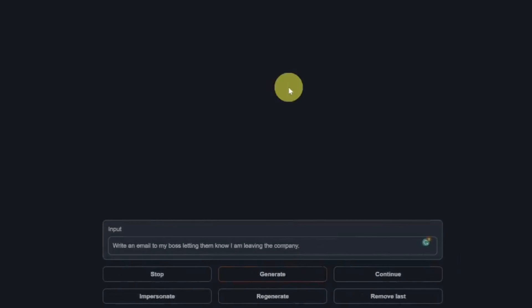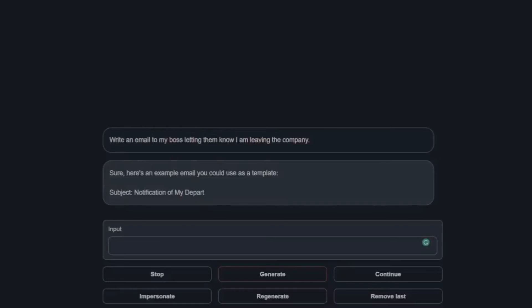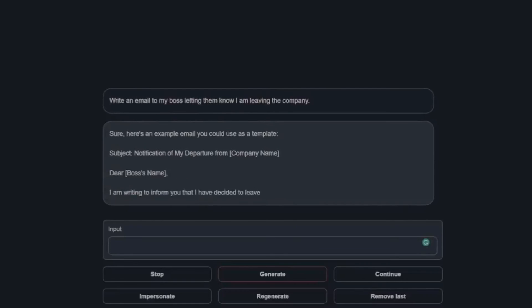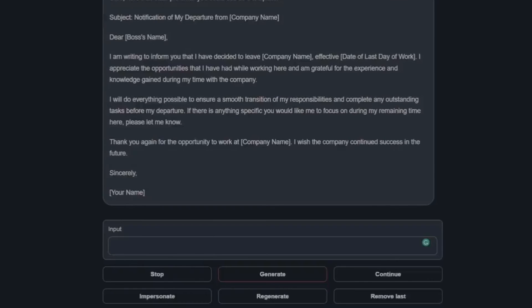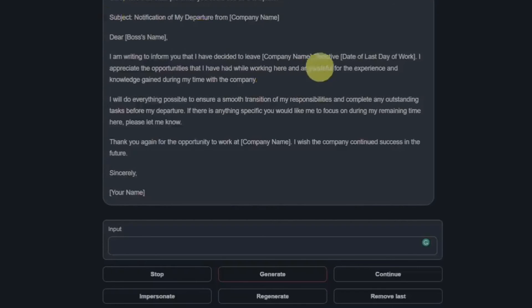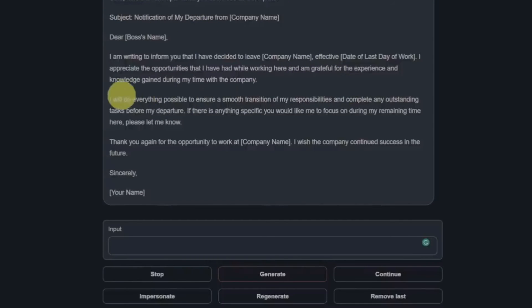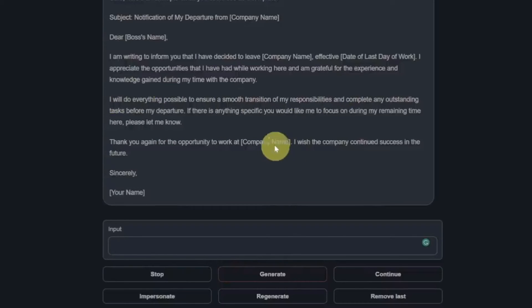Next, let's do some creative writing. Write an email to my boss letting them know I am leaving the company. Now when I tested this on Llama 2 65 billion, it asked me if I wanted to send the email. It gave me a subject, I'm writing to inform you I've decided to leave the company name effective here. I will do everything as possible. Yeah, this is absolutely perfect, so that's a definite pass.